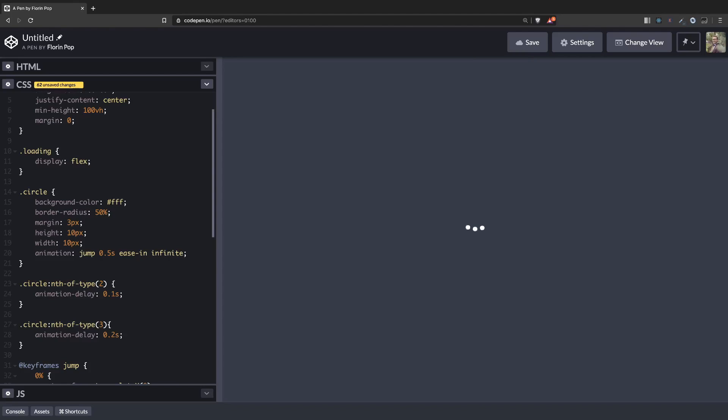And here you have it. This is a nice loading animation you can use in a project when you want to make a request to the server and you want to show the user that something is loading behind the scenes. Thank you for watching this tutorial. I hope it was helpful. See you next time. Bye.